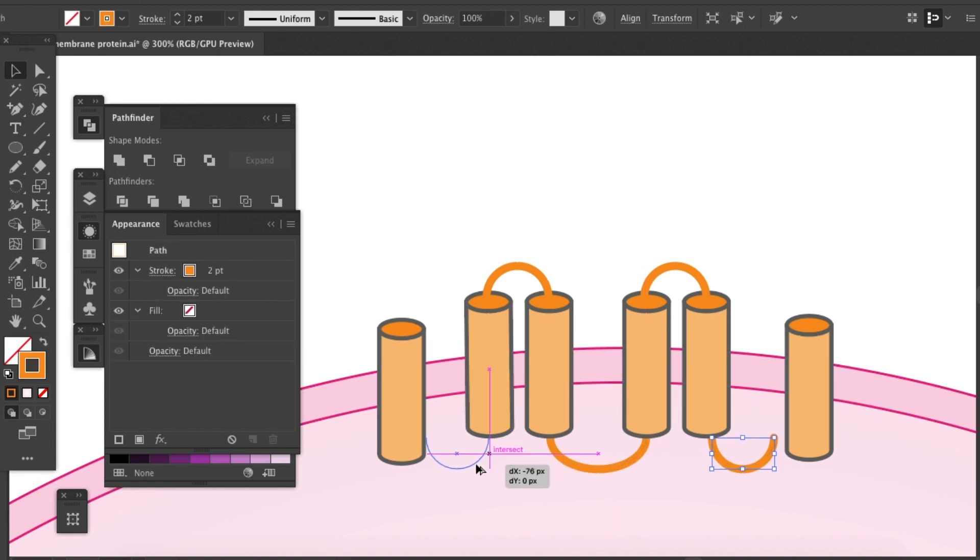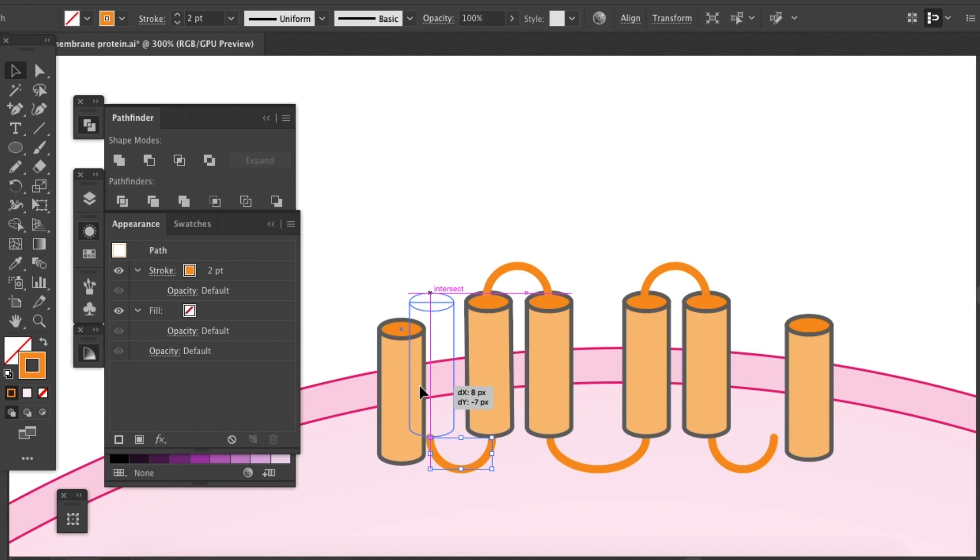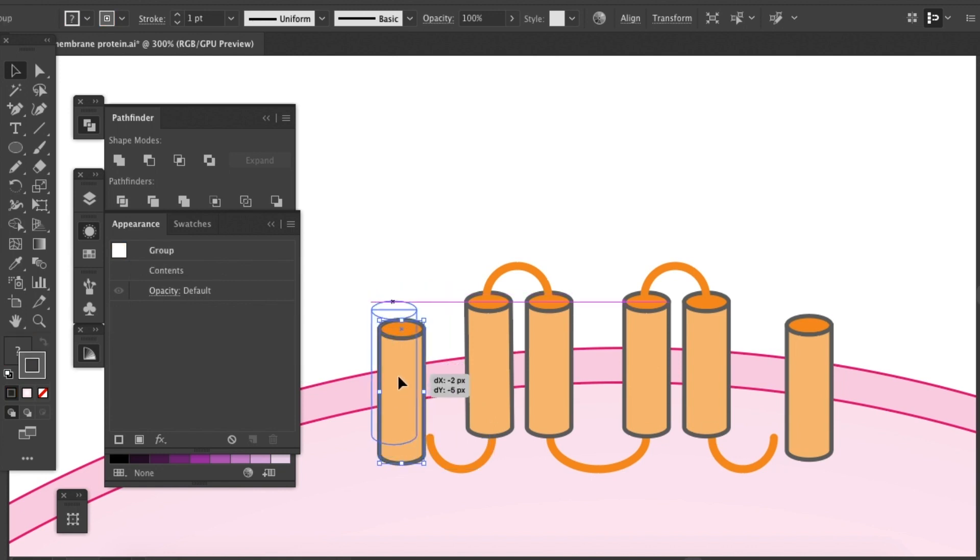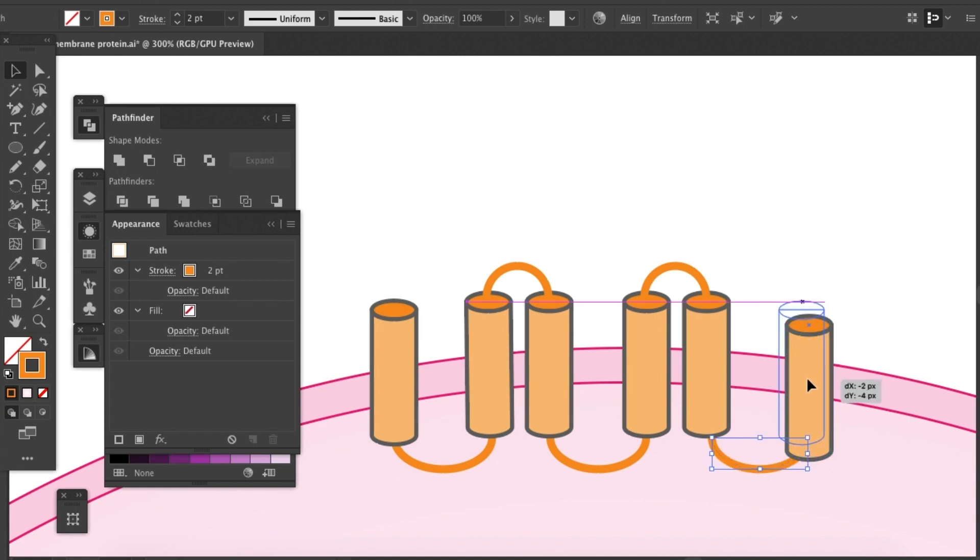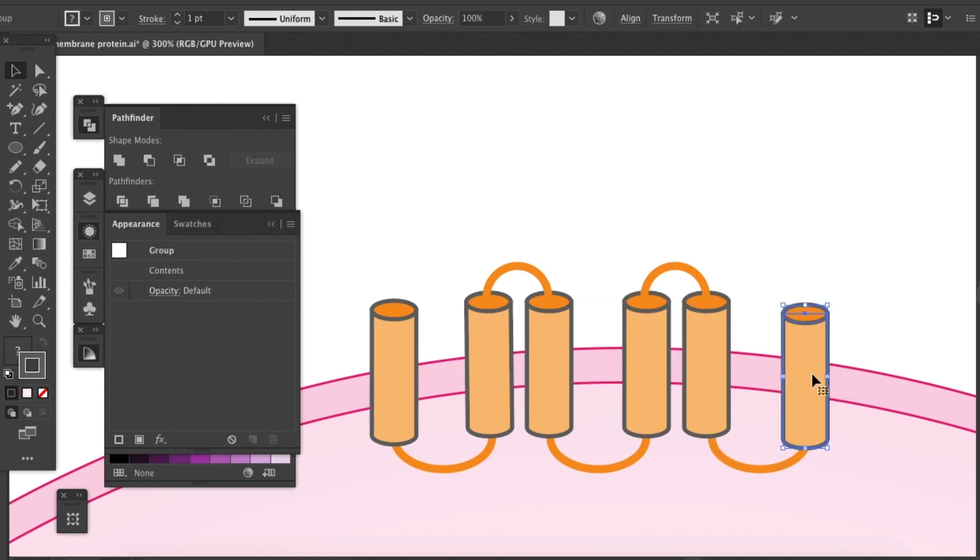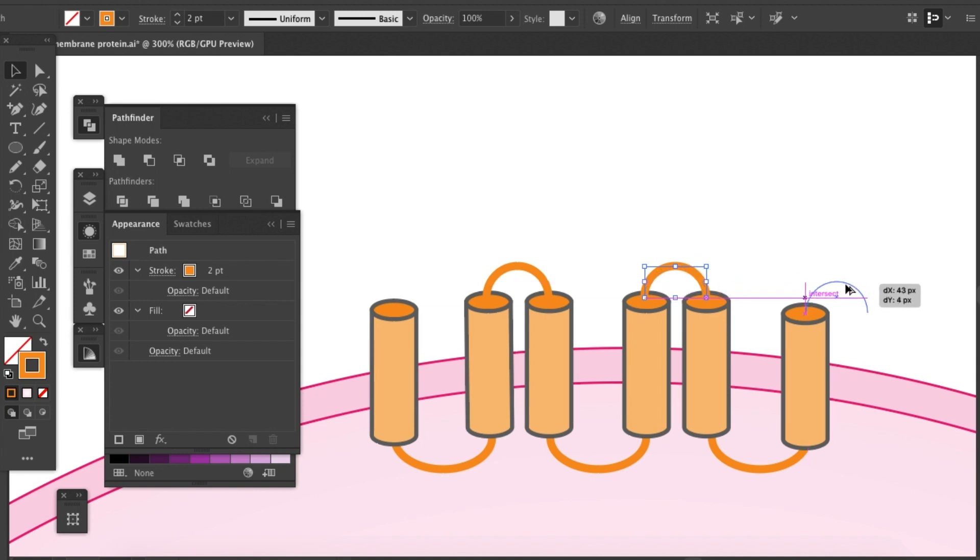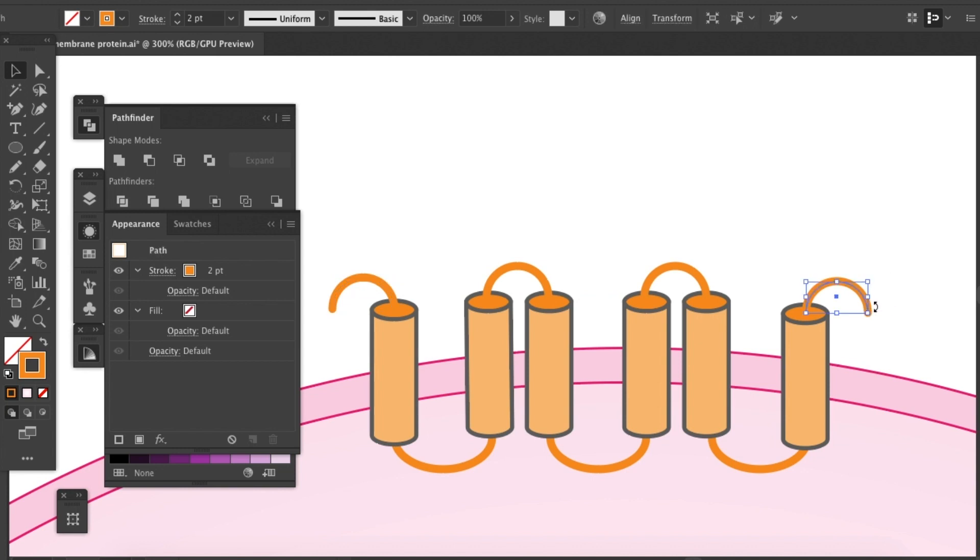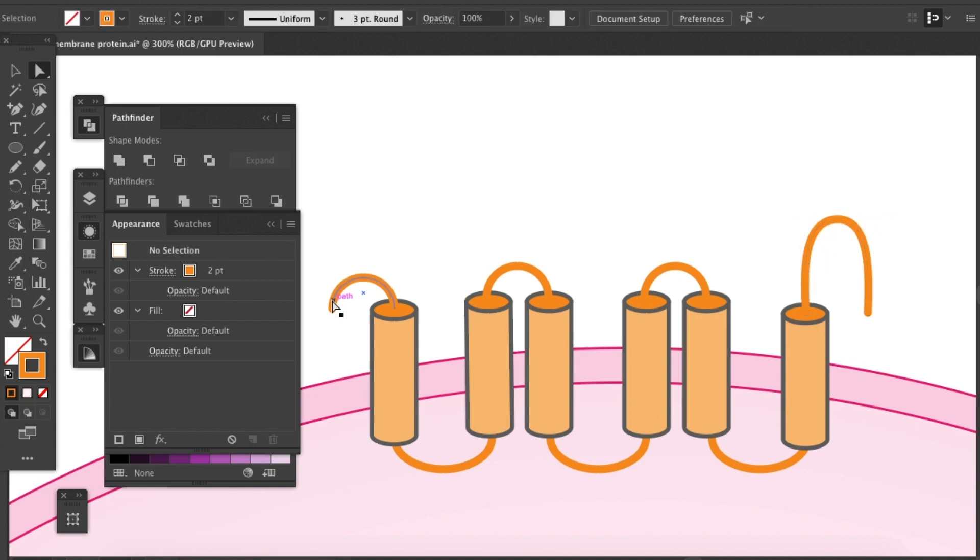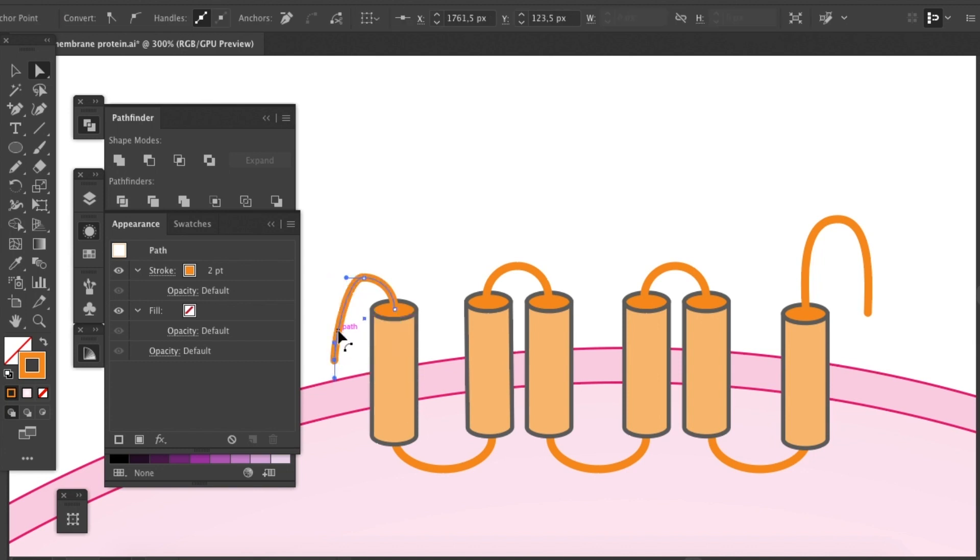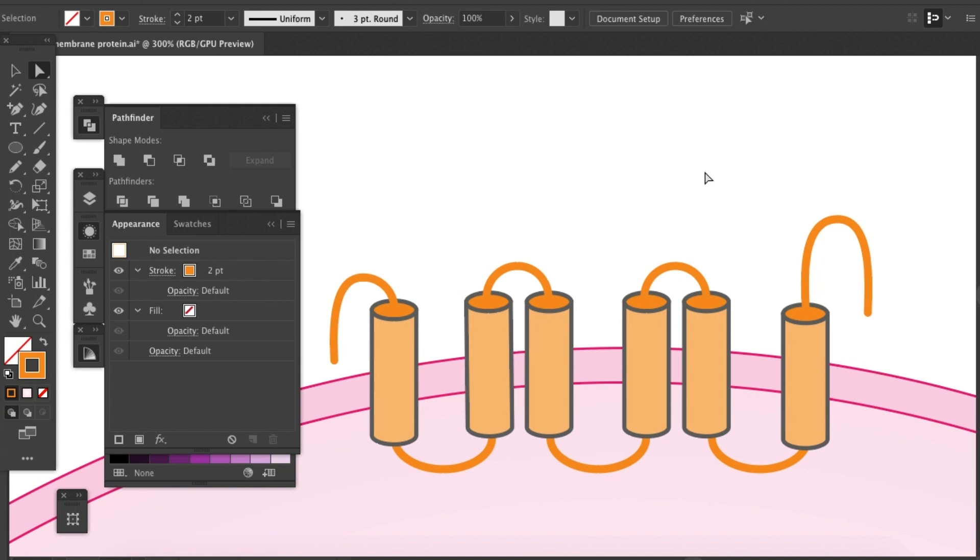I'll send these to the back. Oh, there's a little mistake here. It should be like that. And the last two parts. If you want to make it a little bit fancy, you can grab your direct selection tool and just play with the anchor points a little bit to make it more stylish.